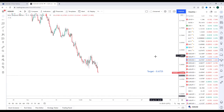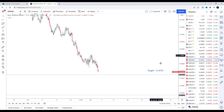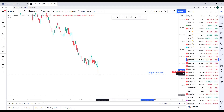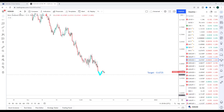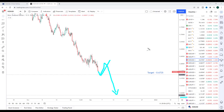NZD/USD has made its way towards the target set at 0.6725 from last week, and I expect this to be taken out next week. For anybody not involved from last week, if we come down and take out this target, any bounce or pullback will be viewed as an opportunity to look once again for bearish setups down towards the next key support, the target set at 0.6585.